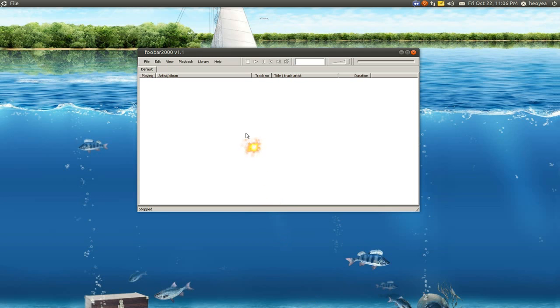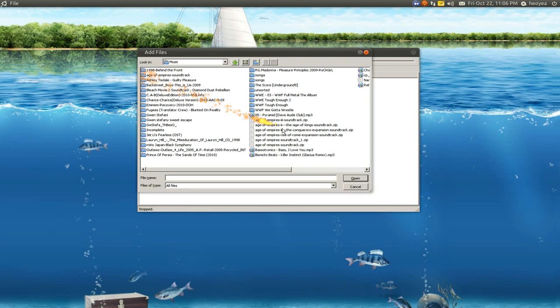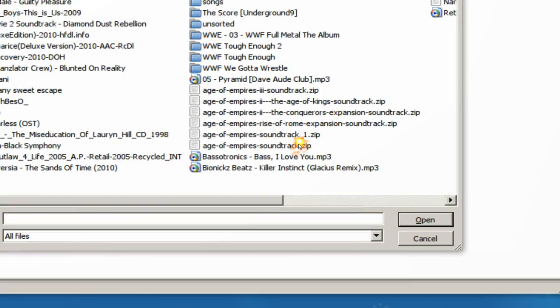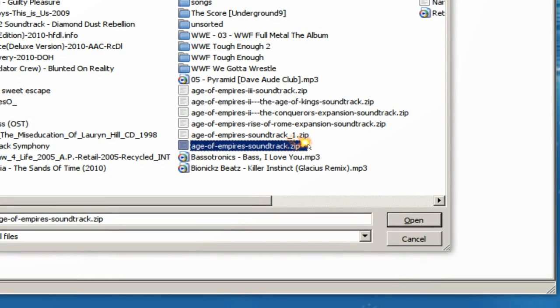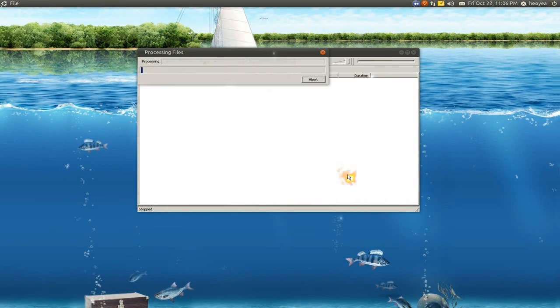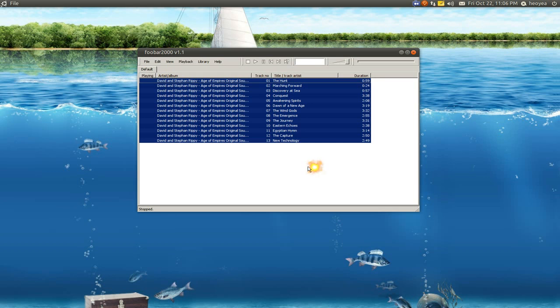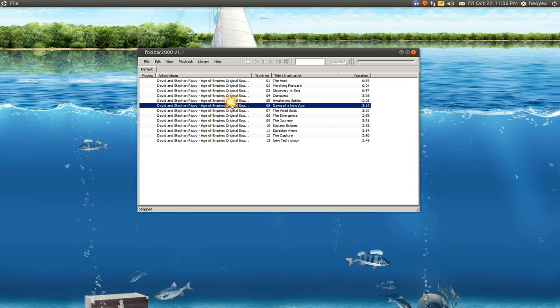So let me open Foobar here. And let's add in that zip file. Okay, so this is our zip file. And open. And you see it loads it up without ever extracting it.